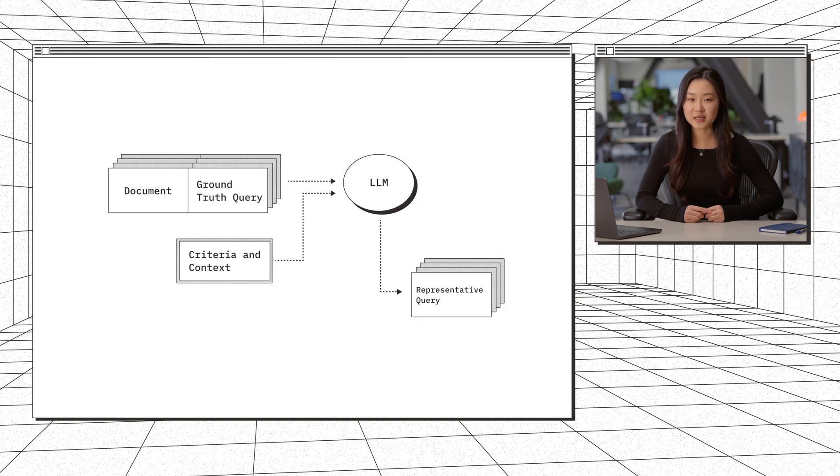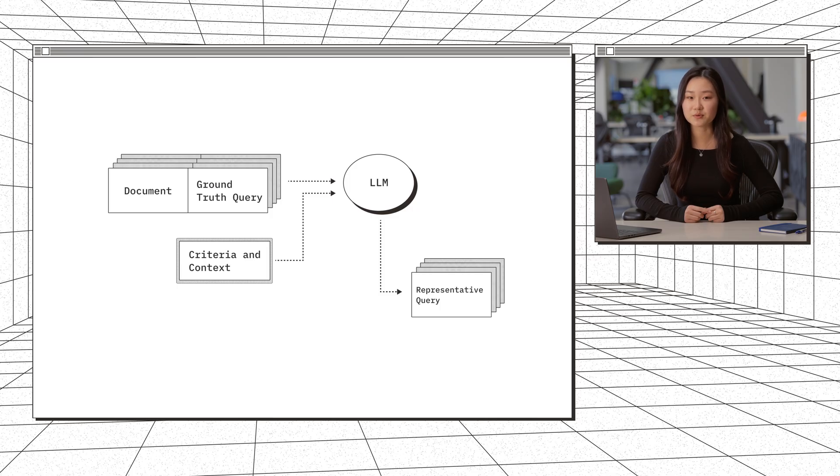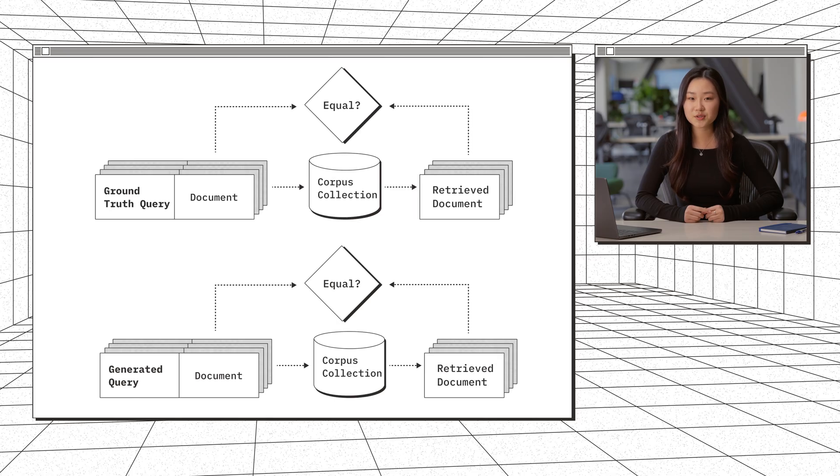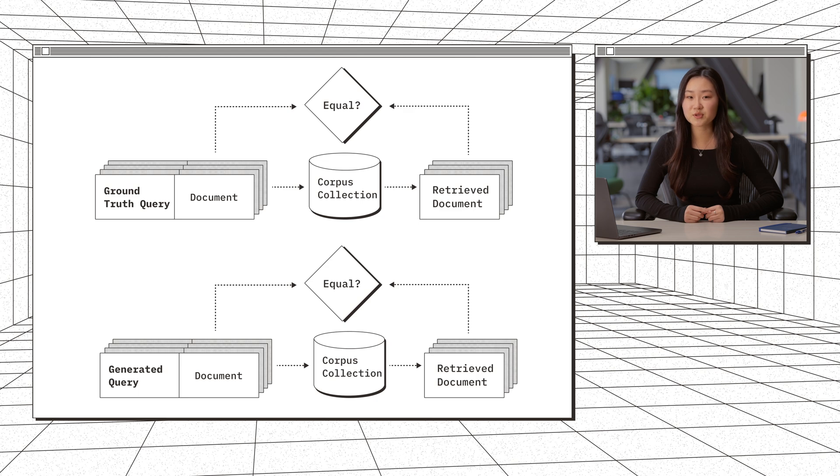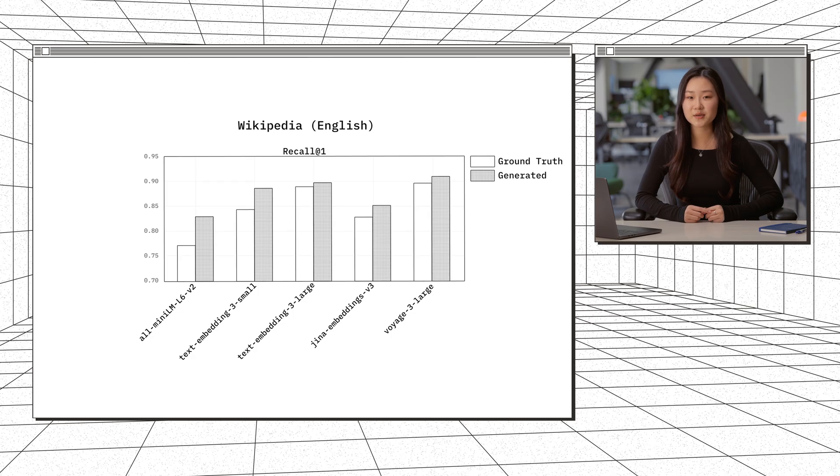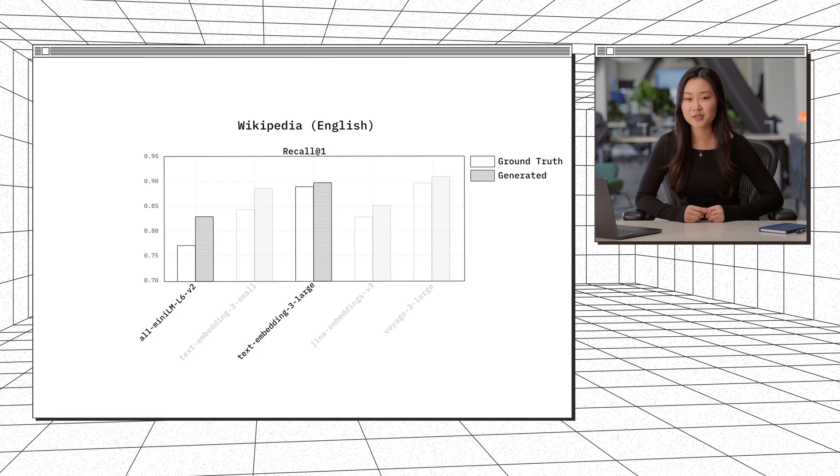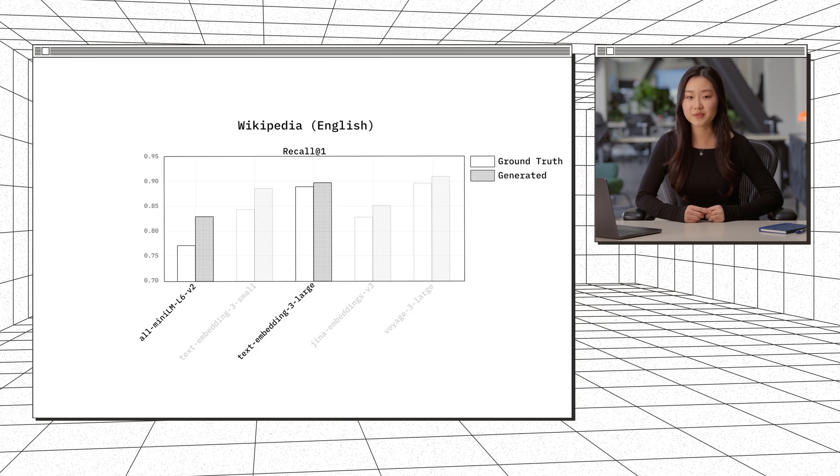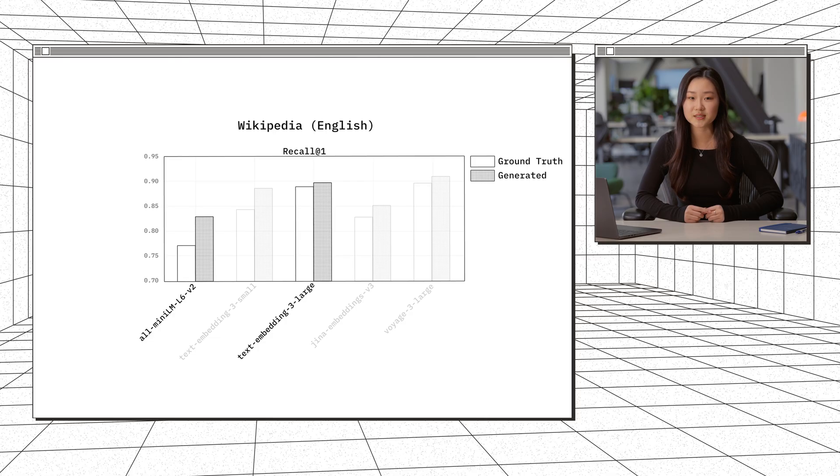This time, we prompt the LLM with both the document and ground truth query, prompting it to generate a query distinct from the one provided. With our ground truth queries and generated queries, we perform the retrieval task to see how the metrics compare. In this example, with the English Wikipedia dataset, we see that we get the same ranking of embedding models across both query types. For example, TextEmbedding3Large has a higher recall at one compared to the MiniLM model, regardless of whether we're looking at the ground truth queries or generated queries.